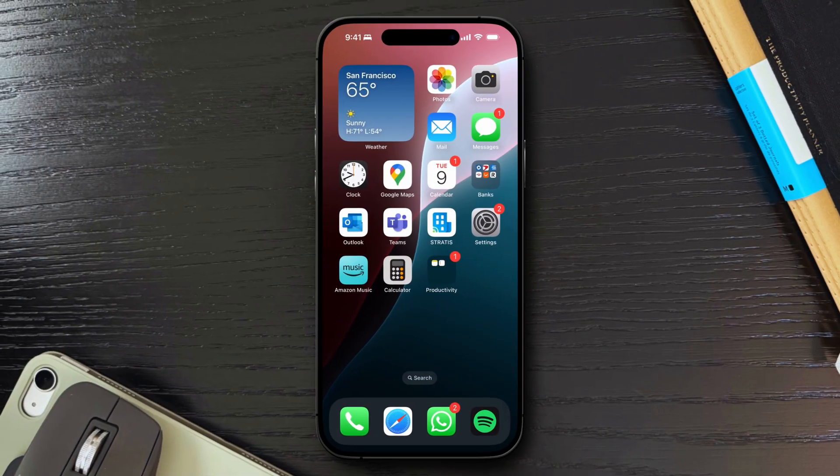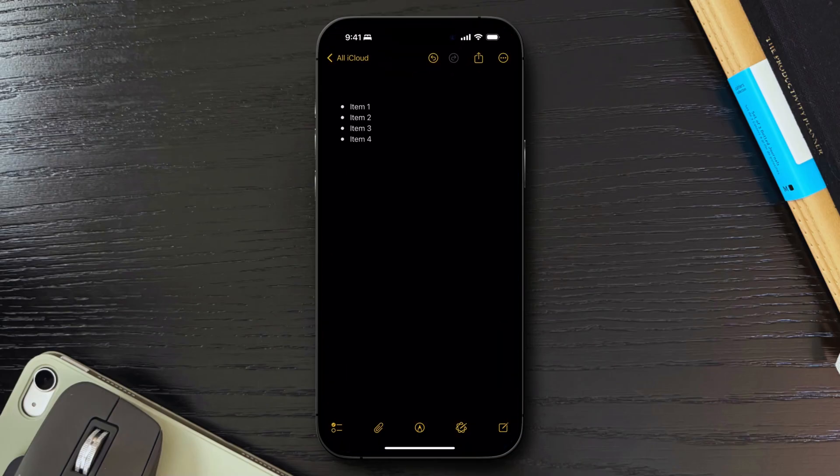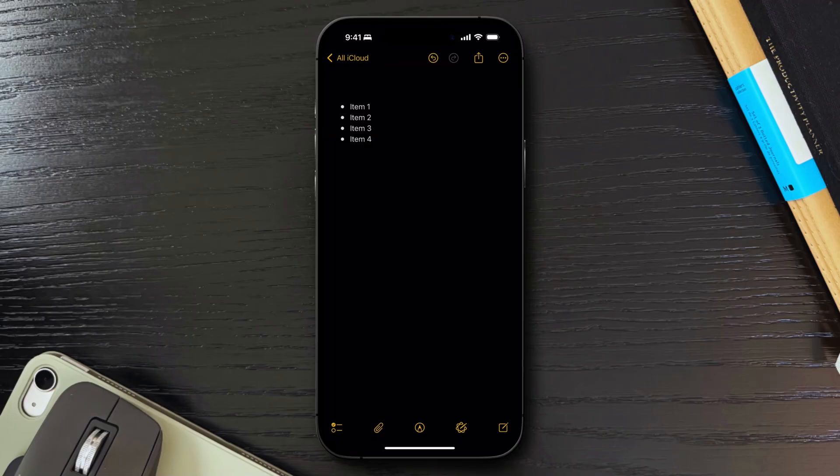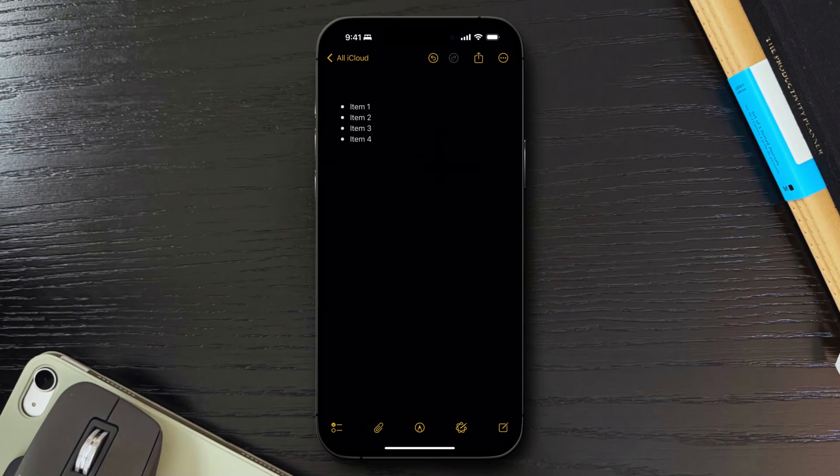Let's wrap up with a subtle yet powerful feature in the Notes app that can help you organize your thoughts more effectively. That is, indenting bullet points. When working with bullet point lists in the Notes app, you can easily create nested items or sub points by simply using swipe gestures. To indent a bullet point, swipe right on the bullet point you wish to indent. To outdent a bullet point, you can swipe left on the bullet point you wish to move back. This intuitive method allows you to structure your notes hierarchically, making it easier for you to organize your tasks, ideas, and outlines.